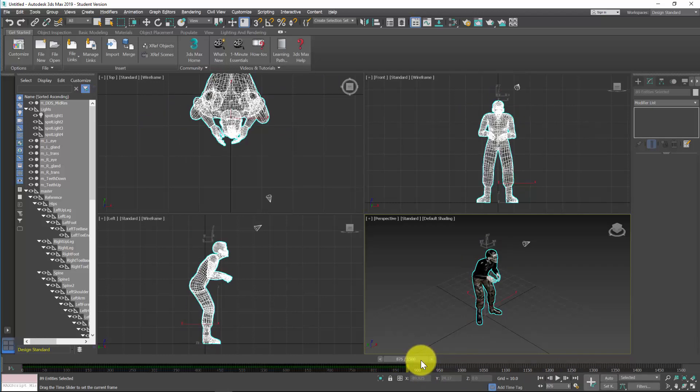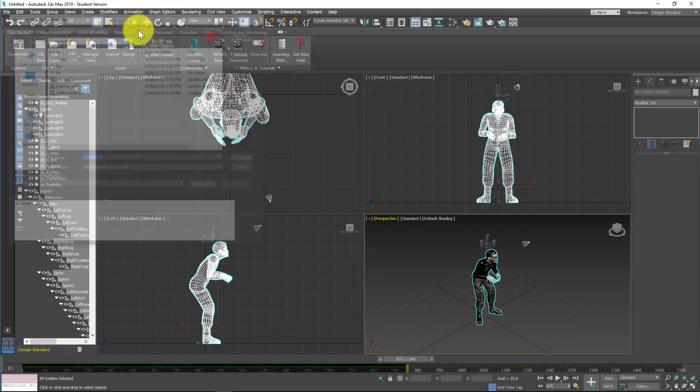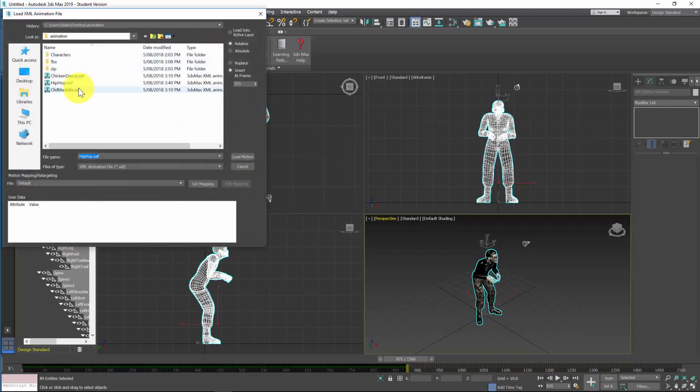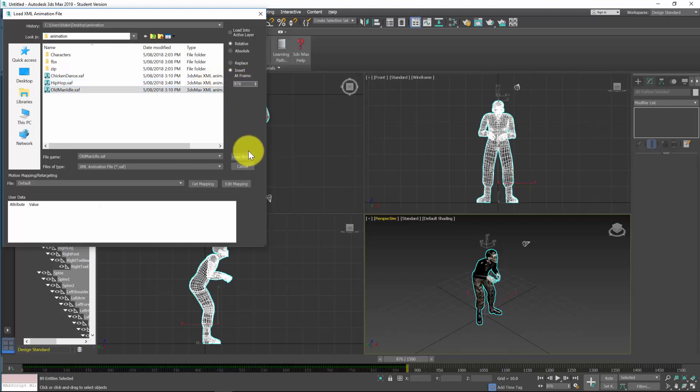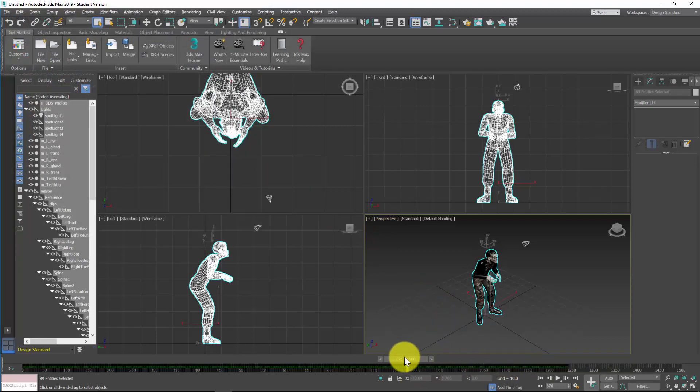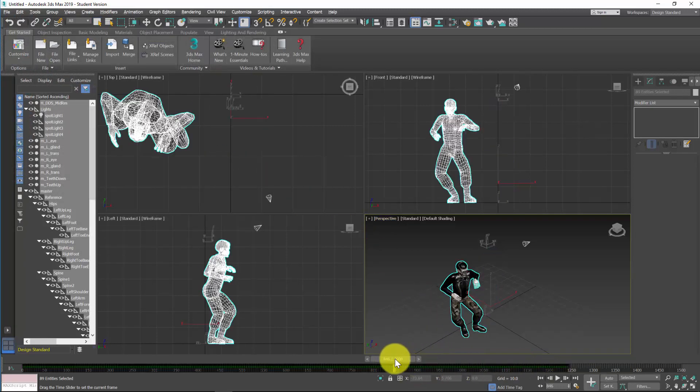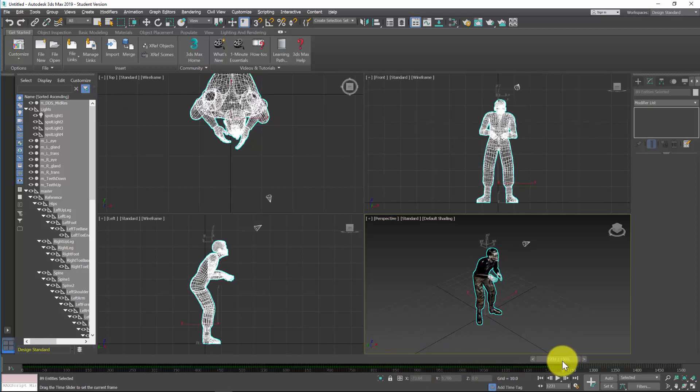So 875 is where I might put my next animation in, so load animation. You don't have to do what I'm doing but I've essentially got this idle as what I'm going to keep coming back to. So 876 and load motion, now we get filled up and then into hip-hop, into idle.